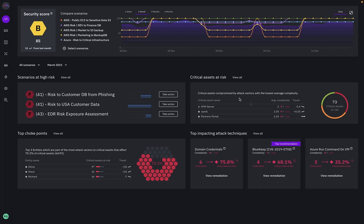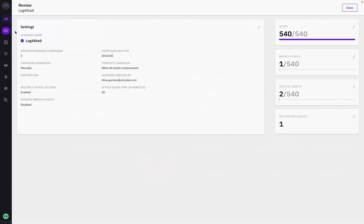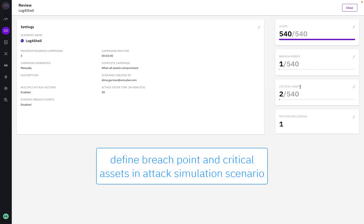I'm going to start by showing you a scenario I've created targeting a couple of machines that the XM-Cyber platform has identified as running Java. You can see creating a scenario is really easy where the only two things I need to define are breach point and critical asset.